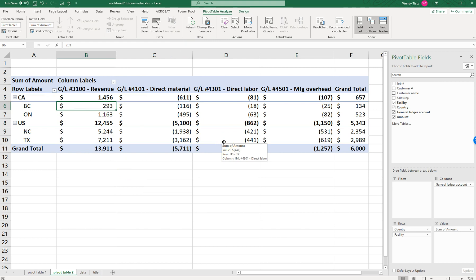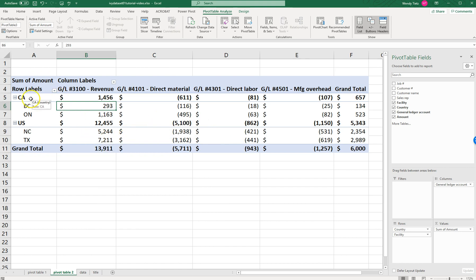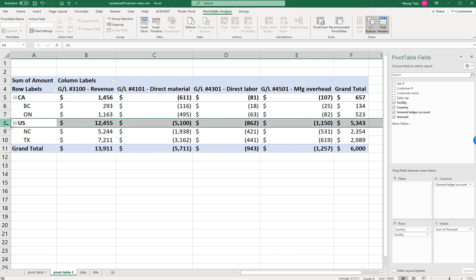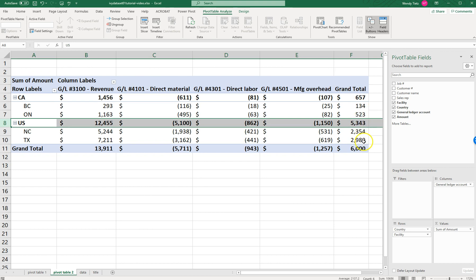So we have our pivot table done. For Requirement Two, we've answered what's the total revenue and total direct material for each country. We have the Canada line, which is the total of each of those expenses and revenues by country, and we have the US in this row. It also asks which manufacturing facility has the most gross profit and which has the least. Because we don't have that many here, we can just eyeball it — the gross profit is in the Grand Total column. In this sample, Texas had the most and British Columbia had the least. This pivot table will be able to answer all those questions.